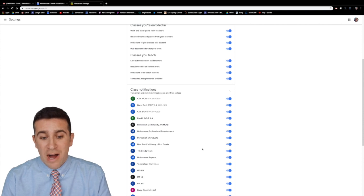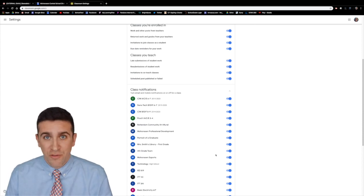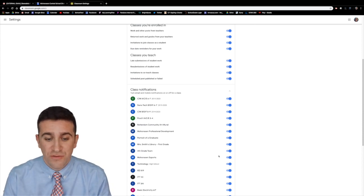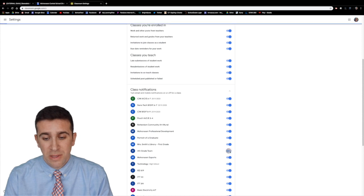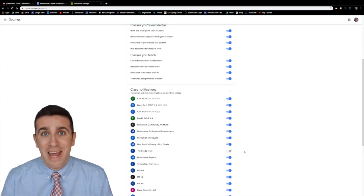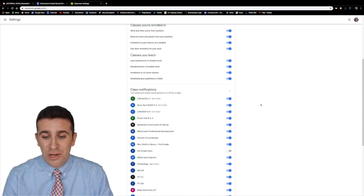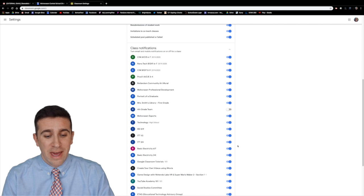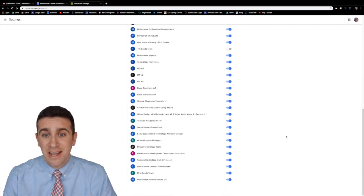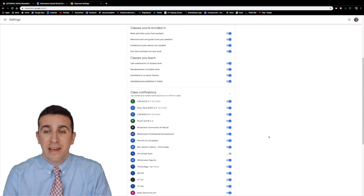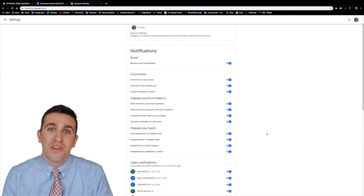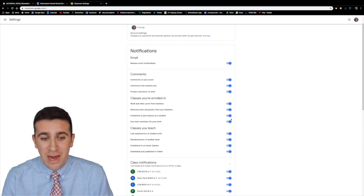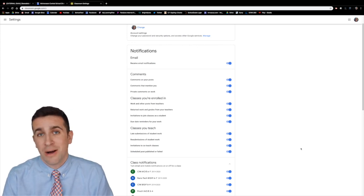If I want to turn off all email notifications just for one class like fourth grade team, click that right there and now it's turned off. You can go through and change your settings at any time and really kind of fine-tune the notifications that you get using this top box.